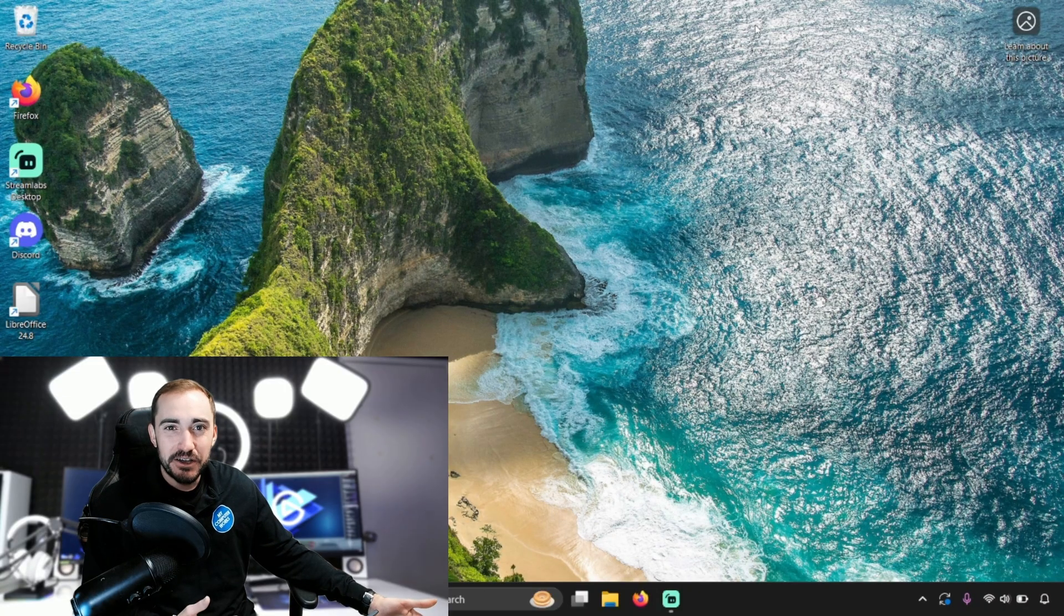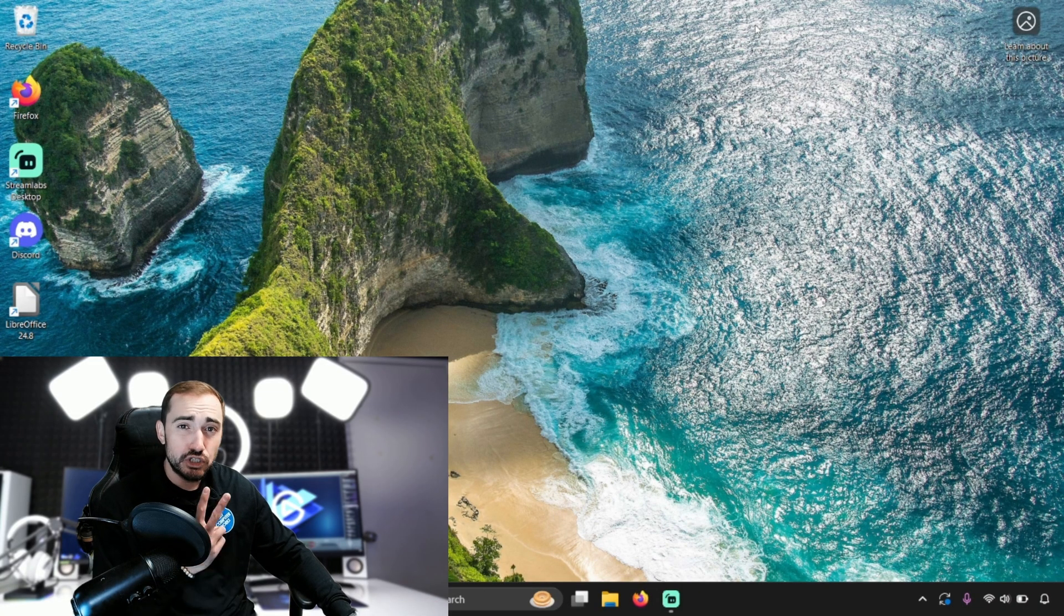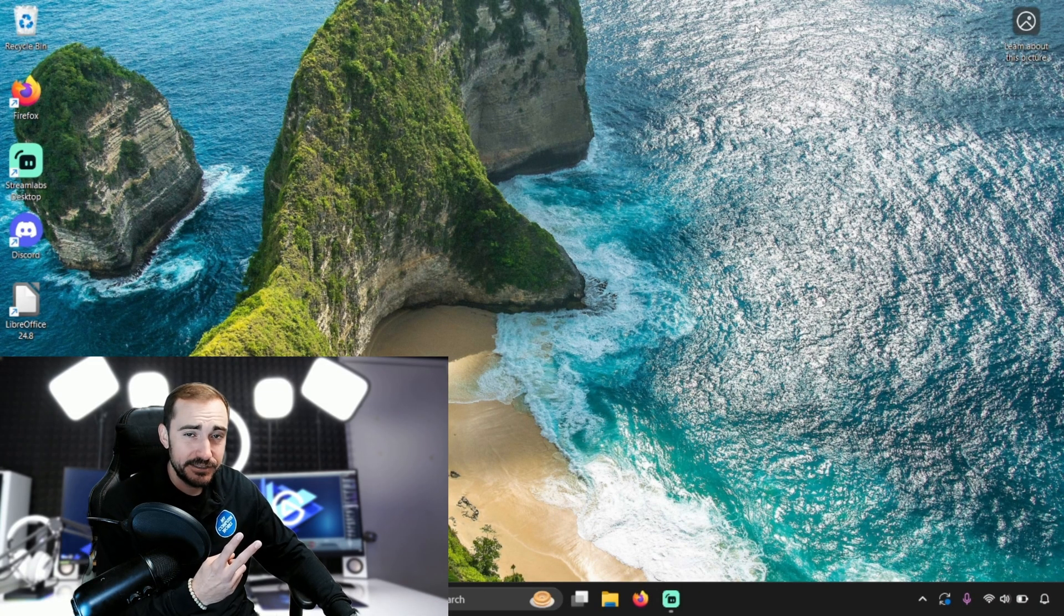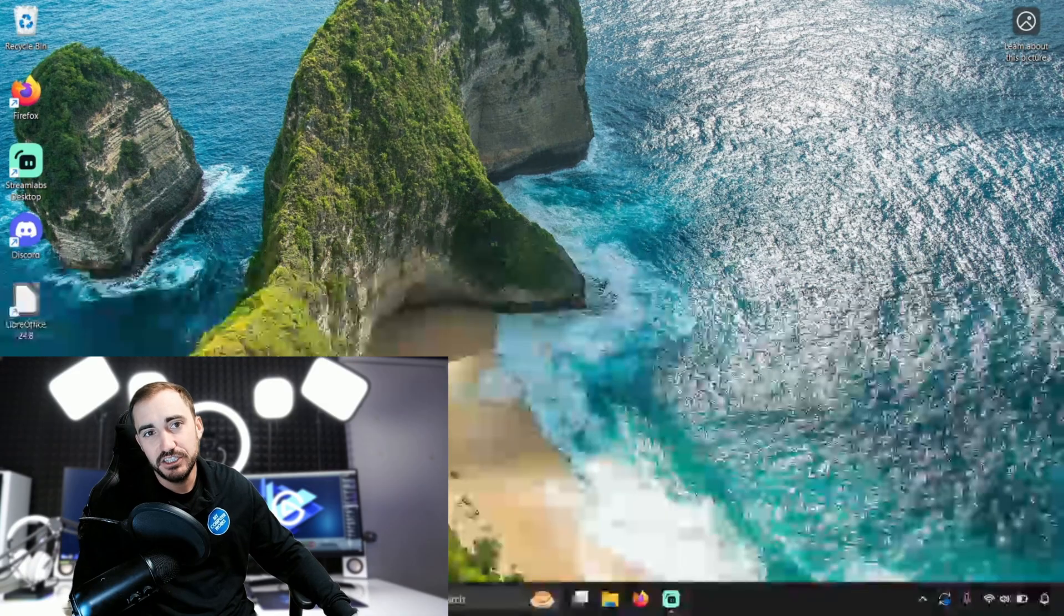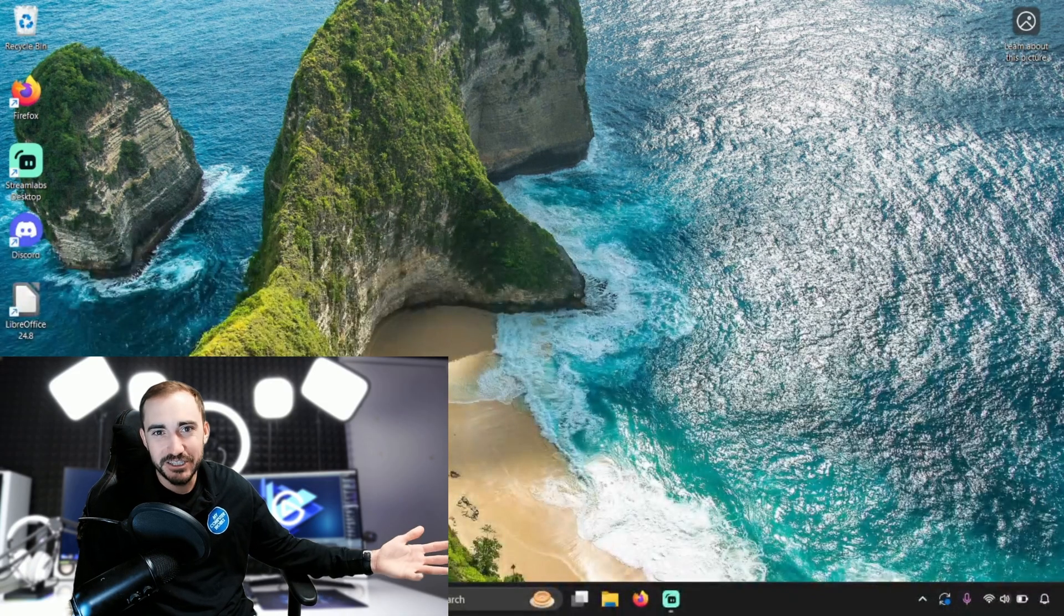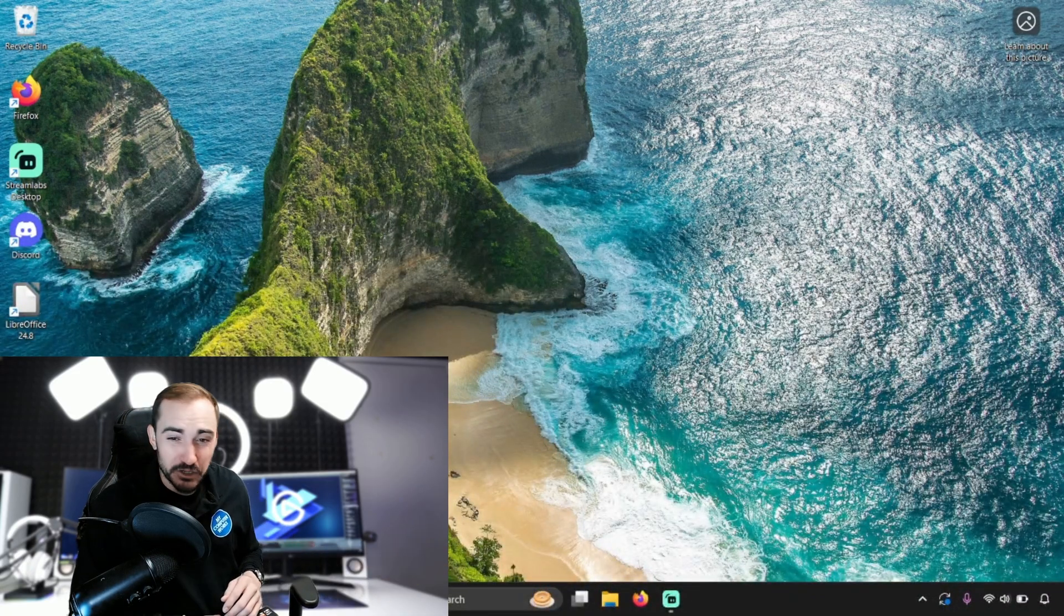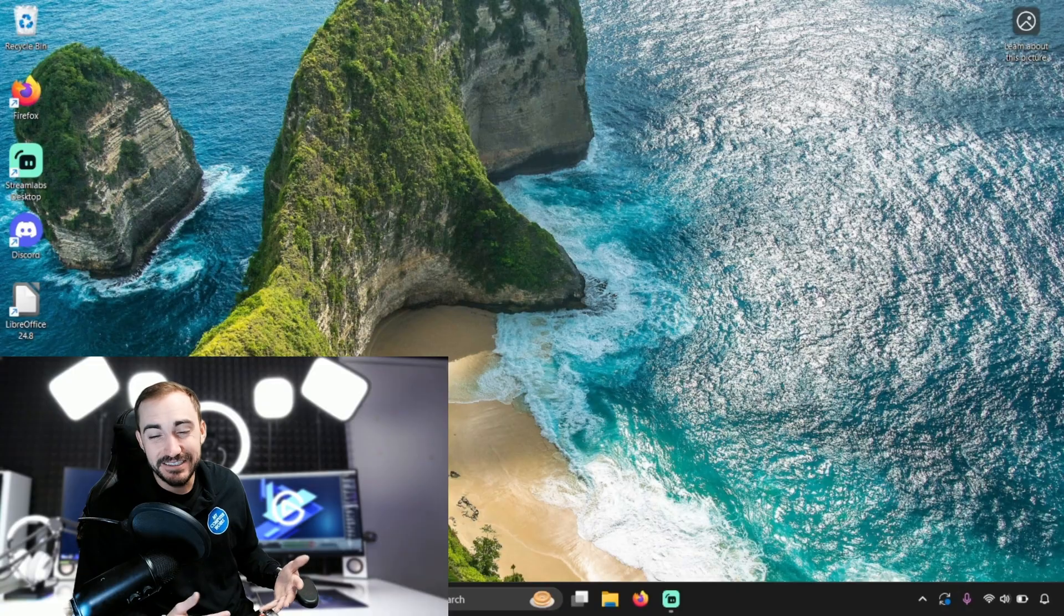All right, so here we are on the Windows 11 laptop. I'm going to show you two ways to get to the area to change your background and I hope one of the two sticks. So the first way is the easiest way.